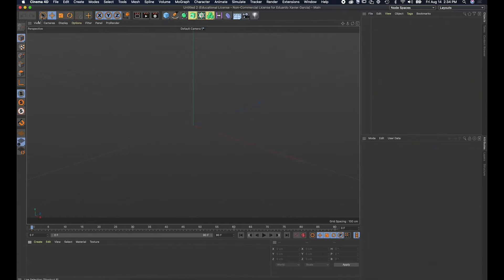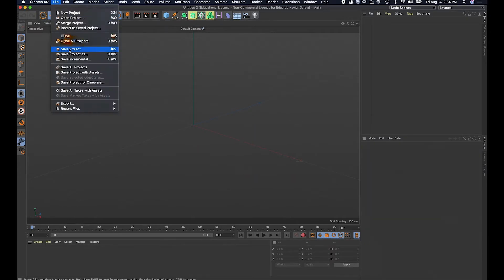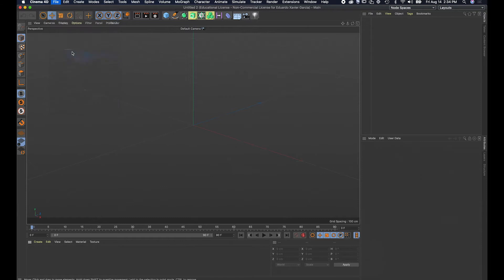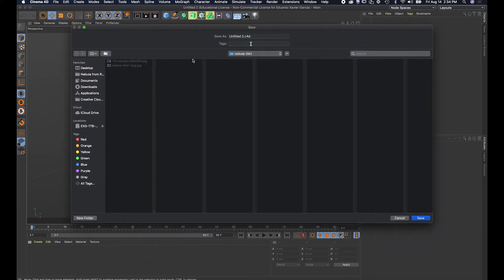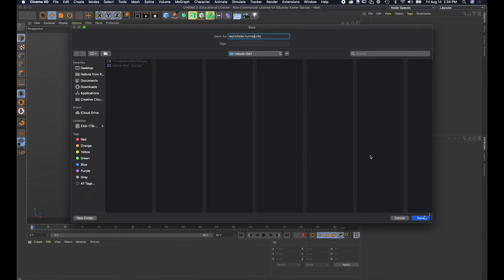I've opened up Cinema 4D. I'm gonna save my project — save as — and give it a location, so I know where I've saved it. I'll occasionally need to click save to keep saving my changes.